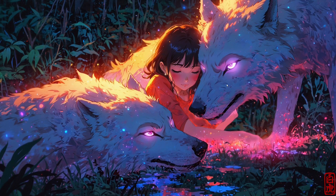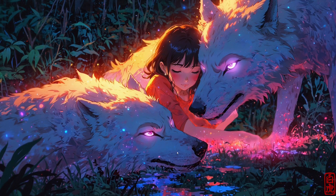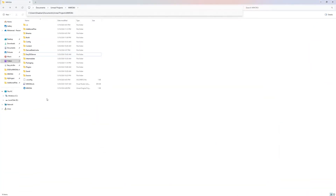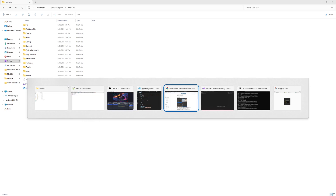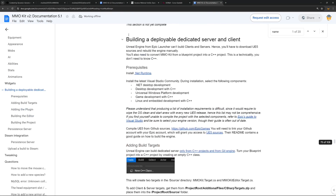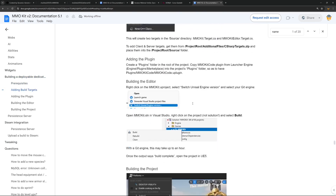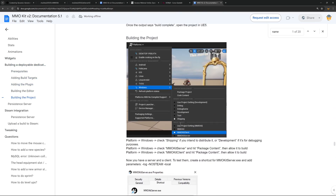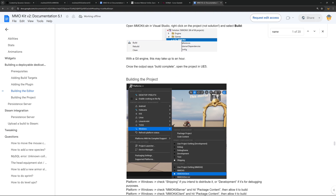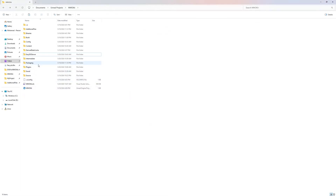To get started we need a fresh MMO Kit project. The only thing I have done is follow the section called 'Building a Deployable Dedicated Server and Client' — I've converted the project to C++ and built it once so it won't take forever during this video. In order to integrate Easy DSS with MMO Kit there are some very simple steps — basically eight steps — without writing any code or blueprints.